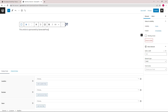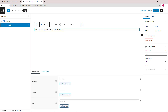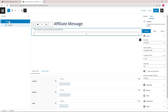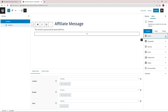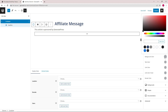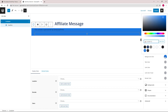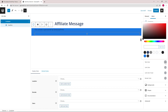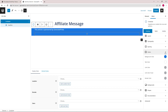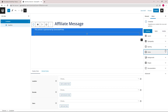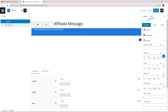Let's open up the block navigation and select the parent container so we can quickly style it. We will give it some background color and change the text color to white, then add some padding.